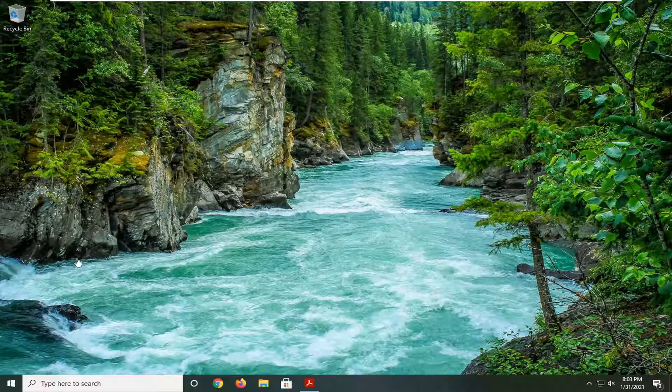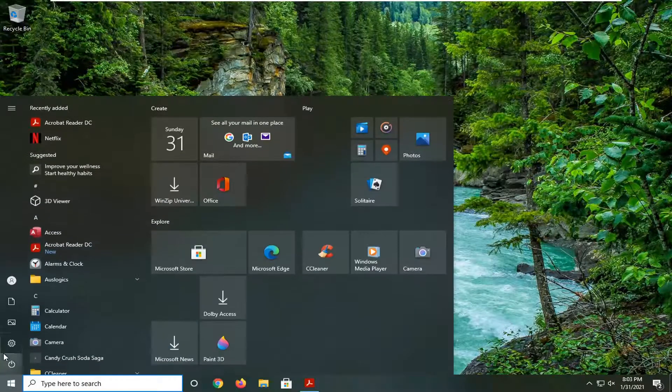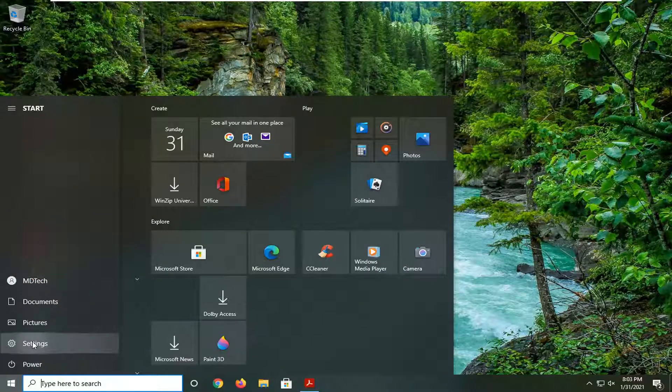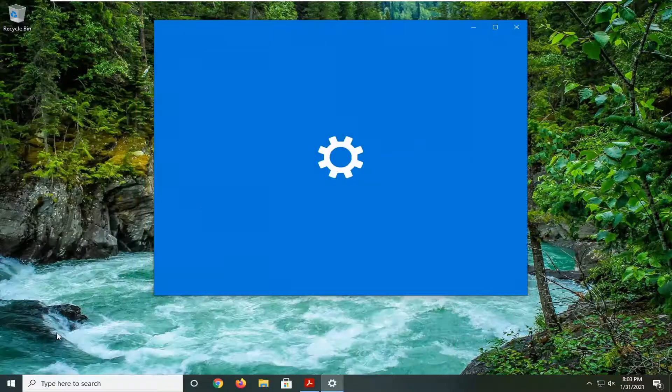let's go ahead and jump right into it. So we're going to start off by opening up the start menu. Select the setting gear icon on the left side where you hover over it. It says settings. So go ahead and left click on that.